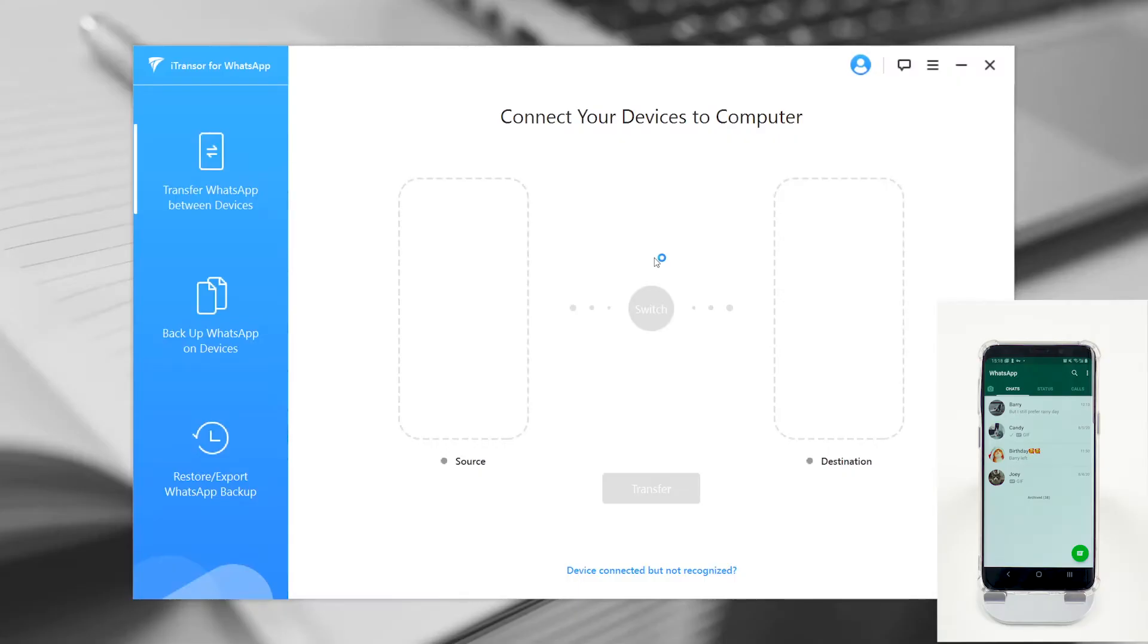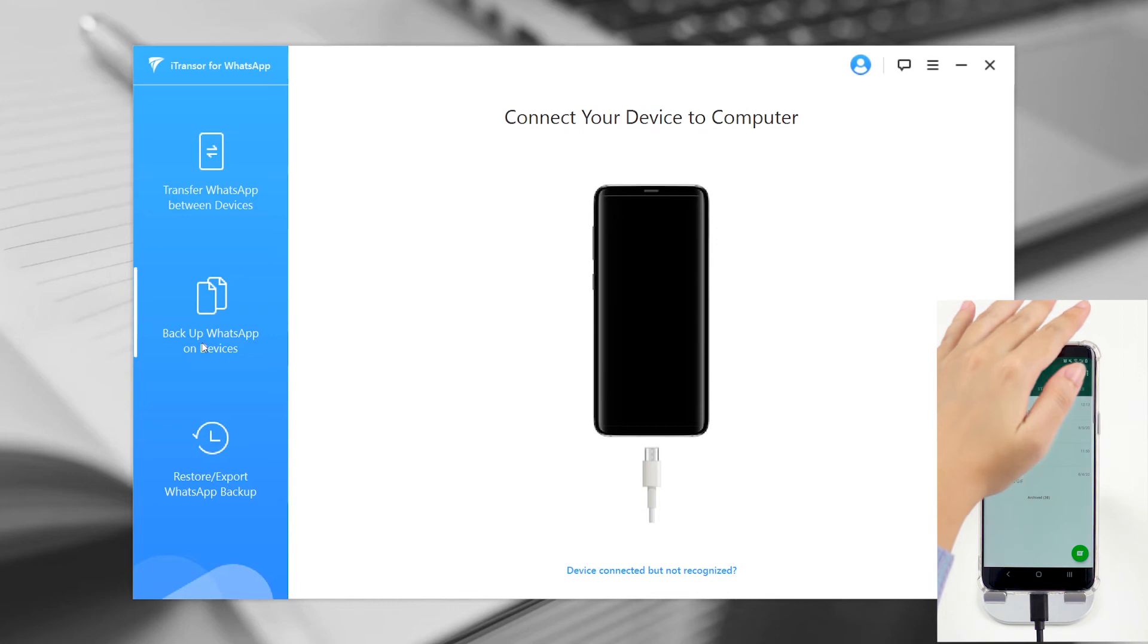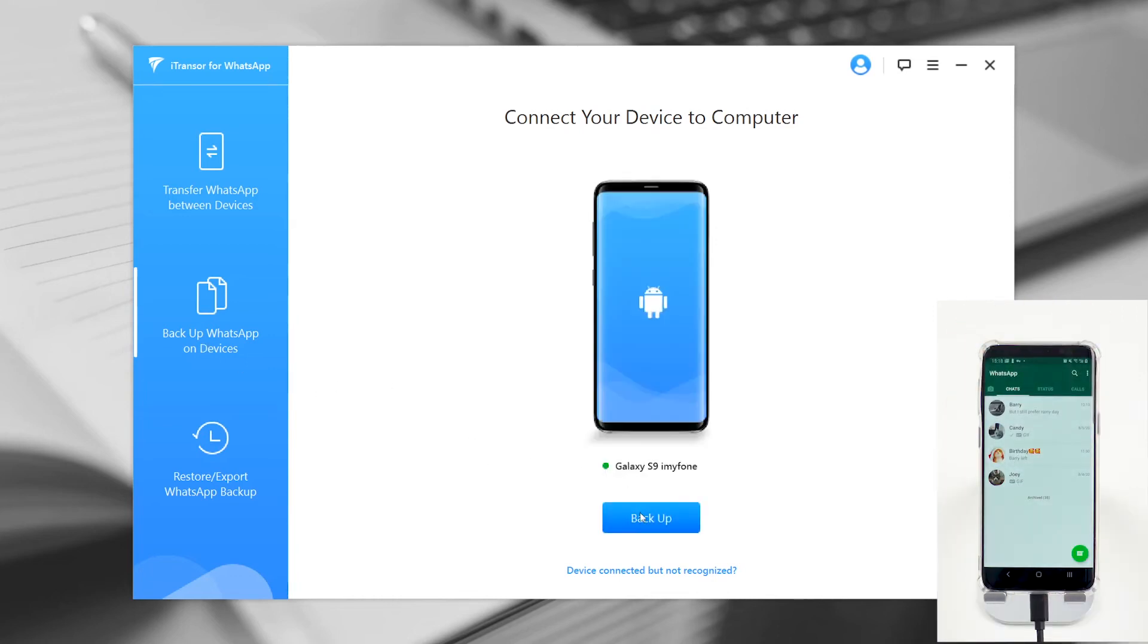All you need to do is launch the program, connect the Android device to your computer, choose the Backup WhatsApp on Devices mode, and click Backup.